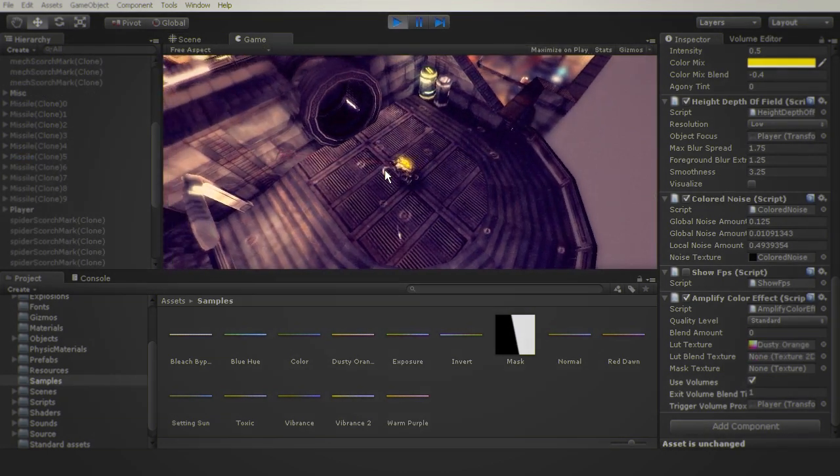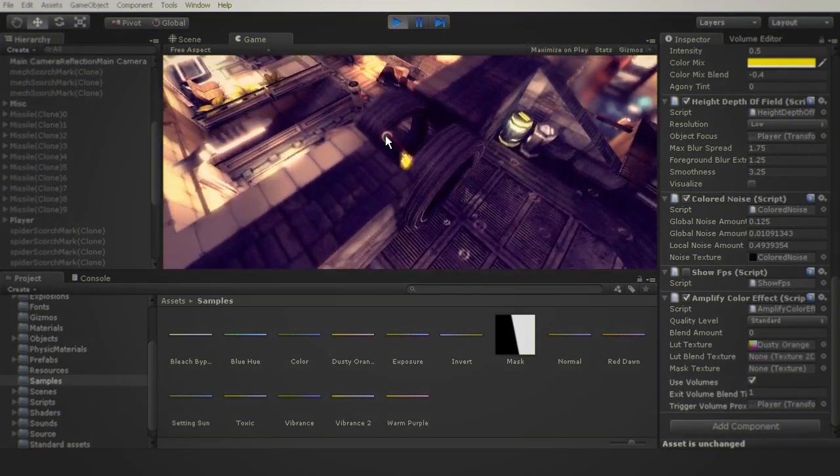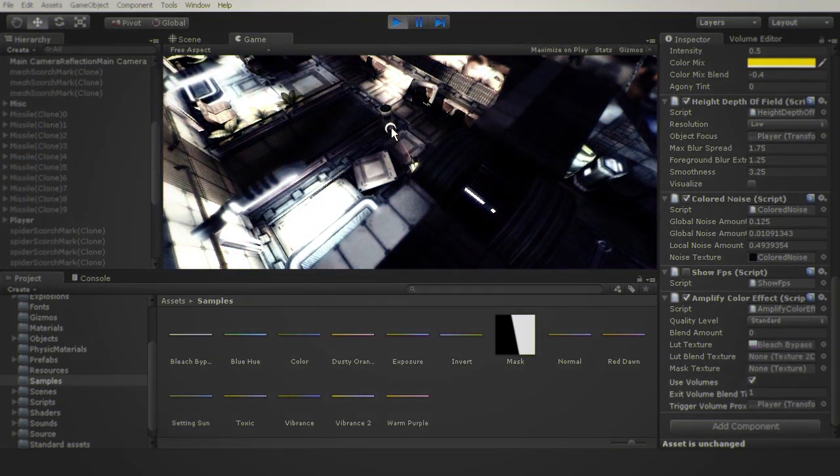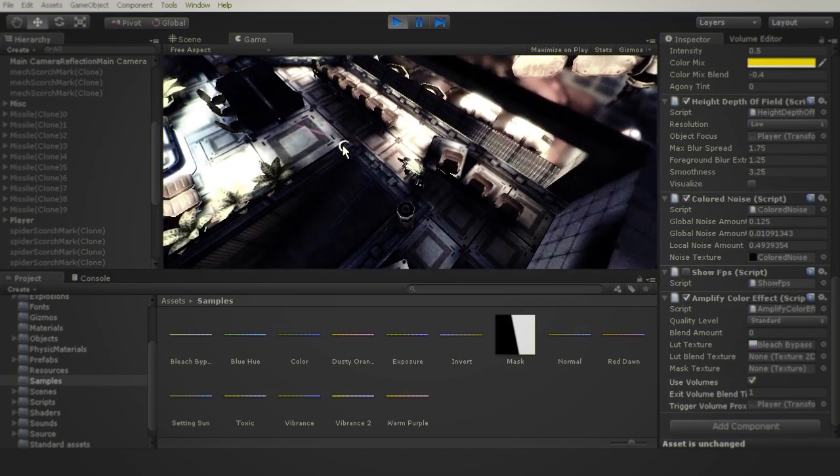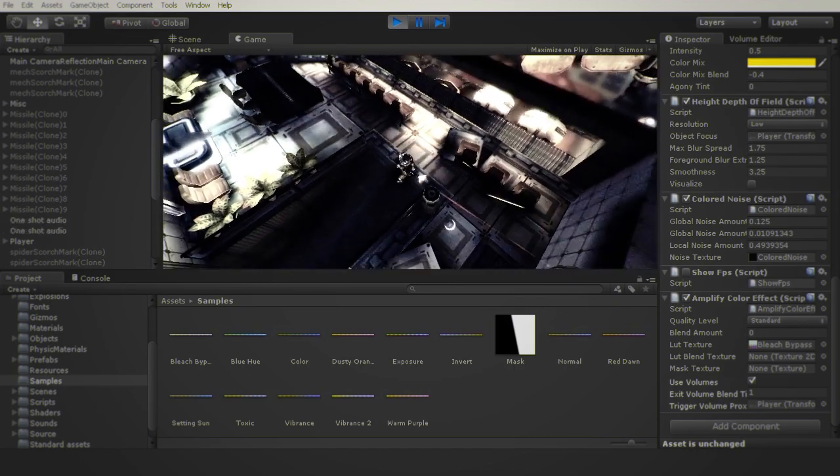As you can see, the effect is now properly applied, since we're using the player as the tracking position for the volumes, instead of using the camera.